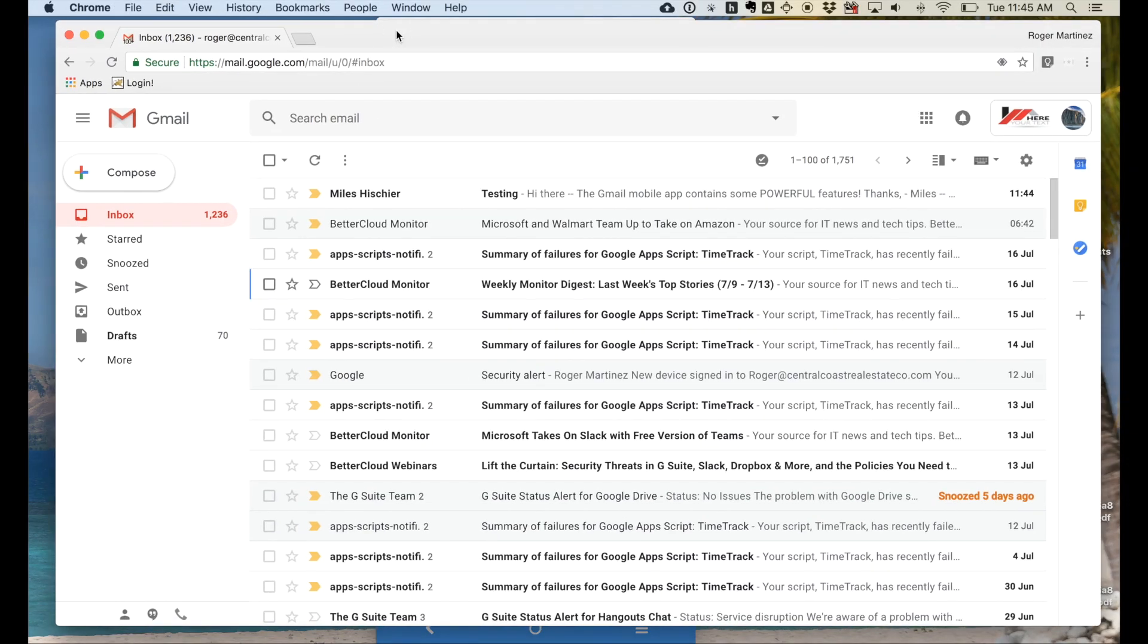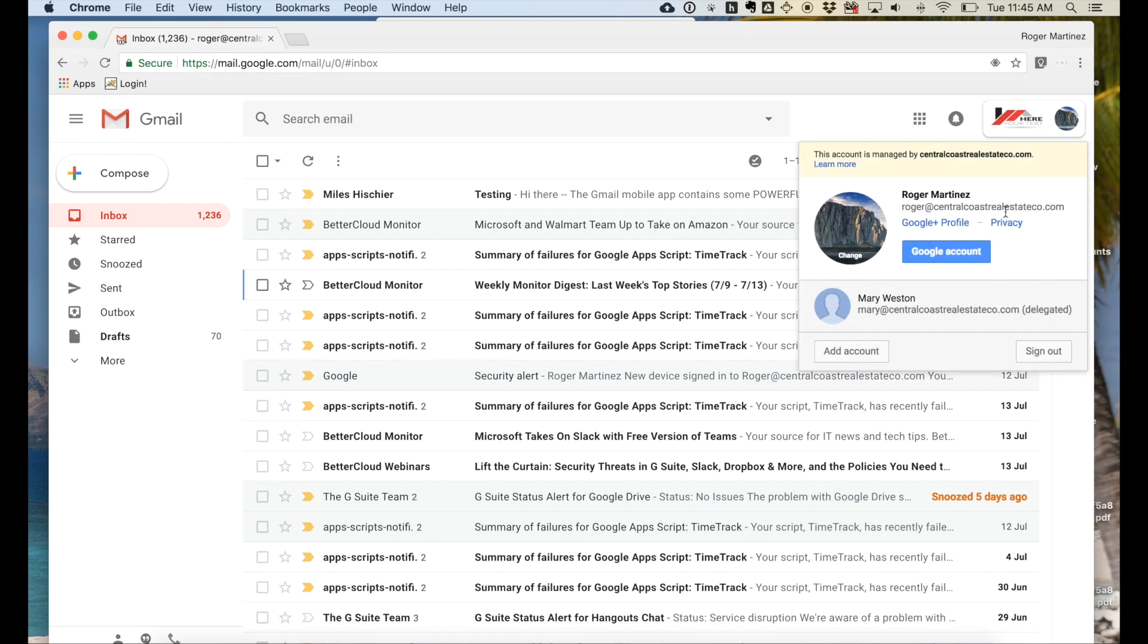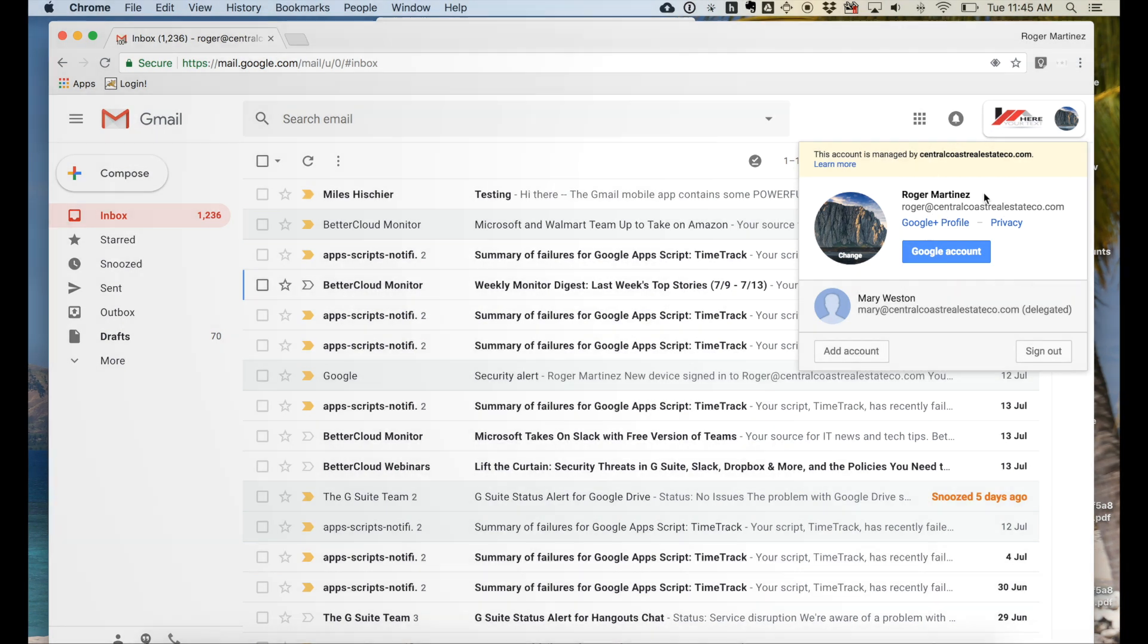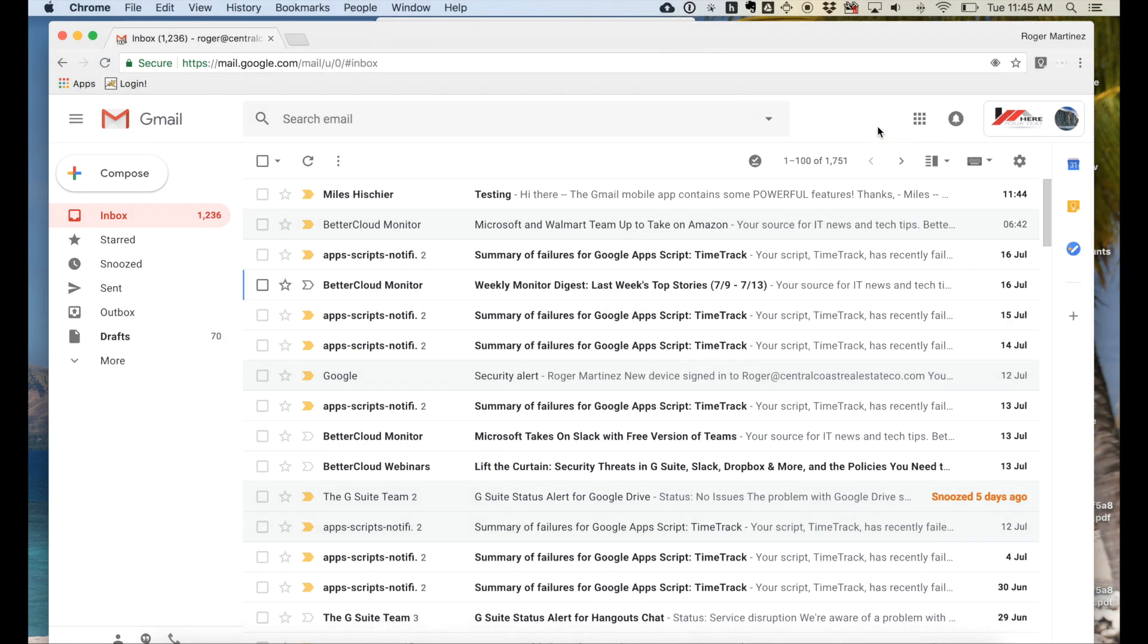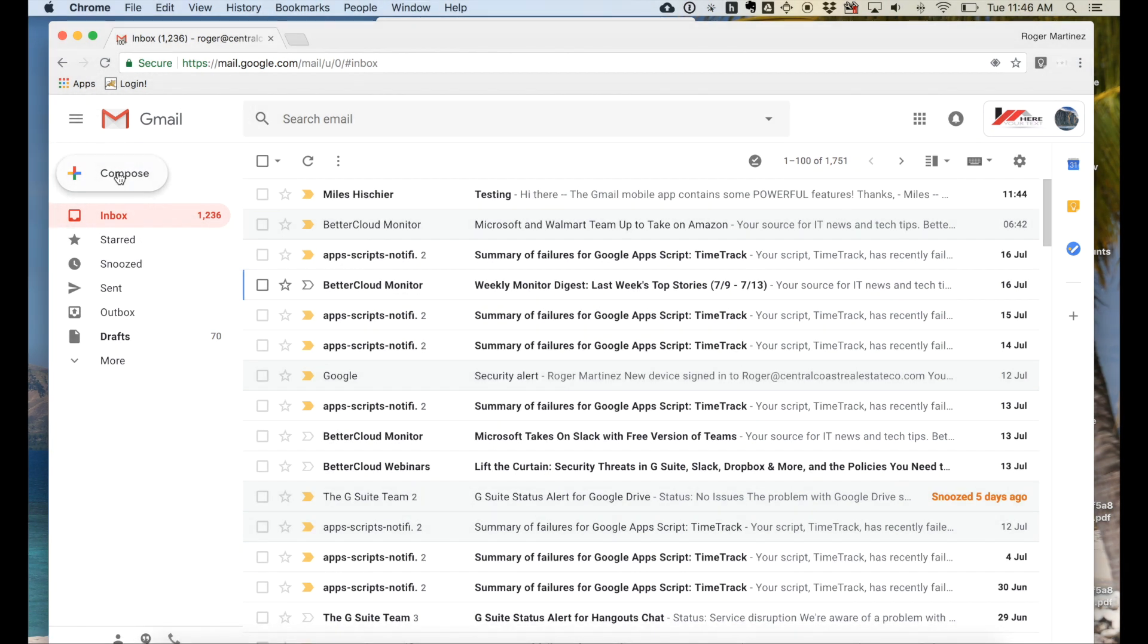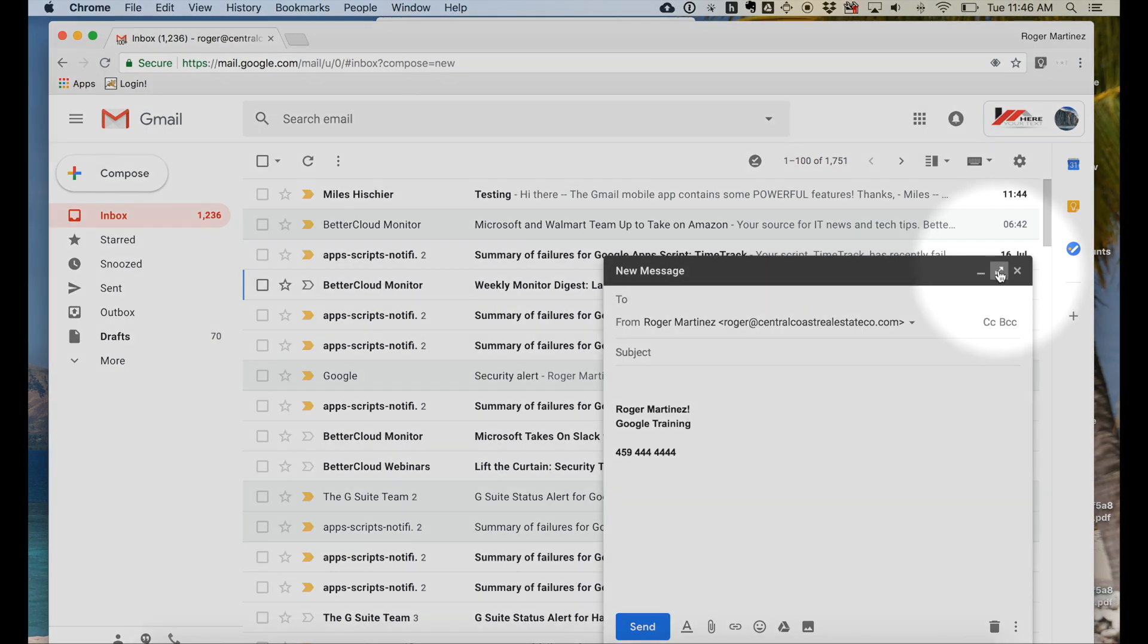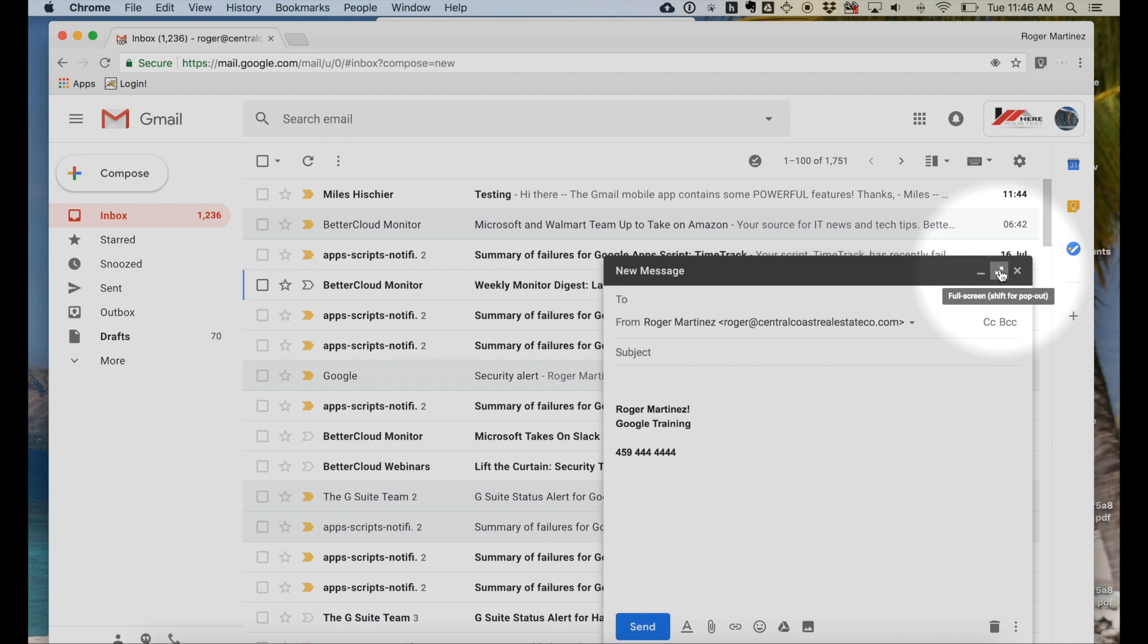So let's get started with just a quick overview of the interface. I'm logged into my Google G Suite account. You can see roger at centralcoastrealestateco.com. And let's start with just a quick tour of the Gmail interface. This interface was updated in June of 2018. So starting from the top left-hand side, the option to compose a new message. Keep in mind when you compose messages, you could use the diagonal arrows in the top right-hand corner to expand.